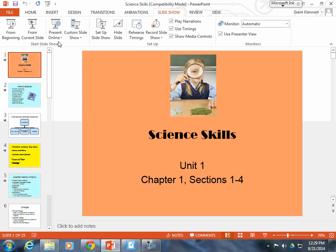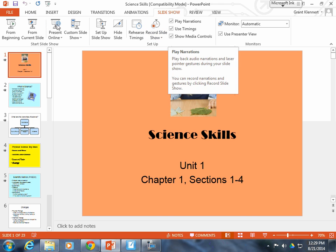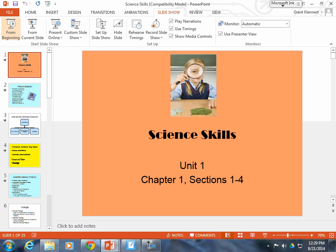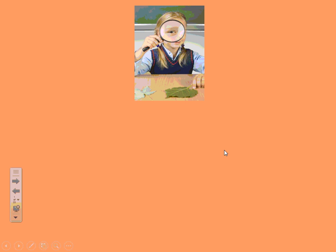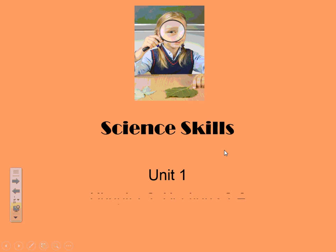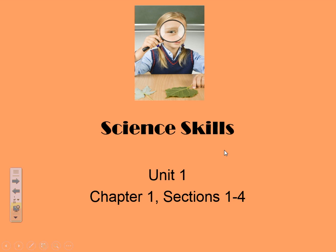What's up, guys? This is your very first flipped classroom. This is Mr. Klenert, and this is 9th grade physical science. I might be a little goofy hearing my voice for the first time, but I think you'll get used to it, and you'll actually find out that you might have less homework when we do a flipped classroom. So here we go.